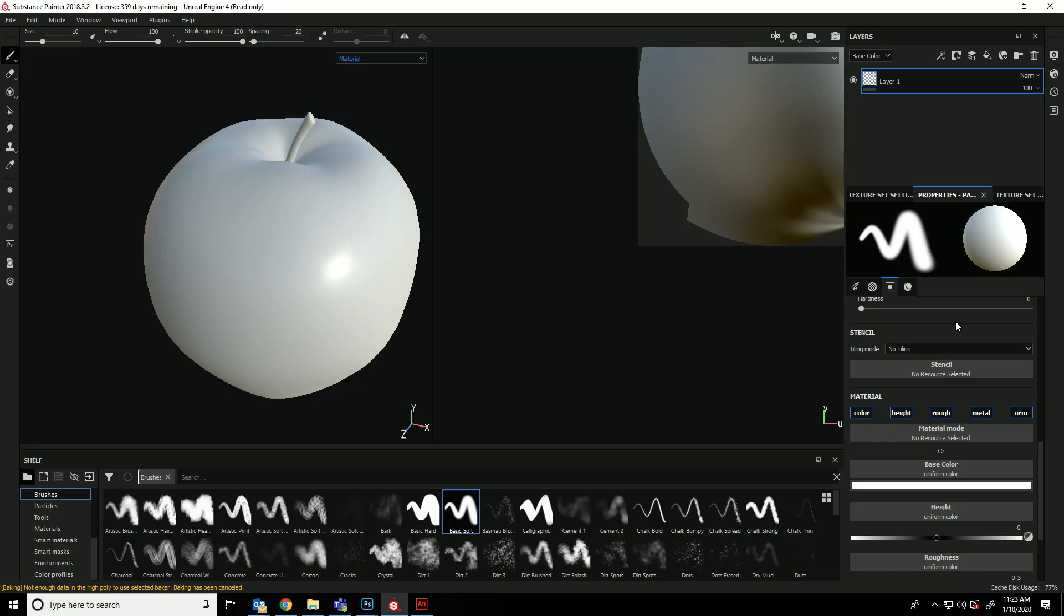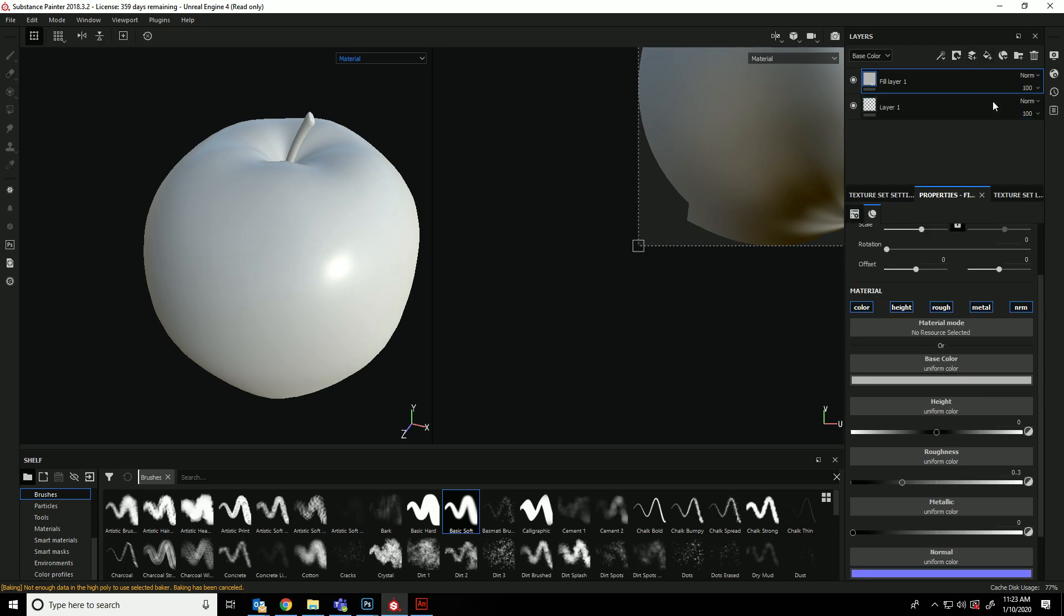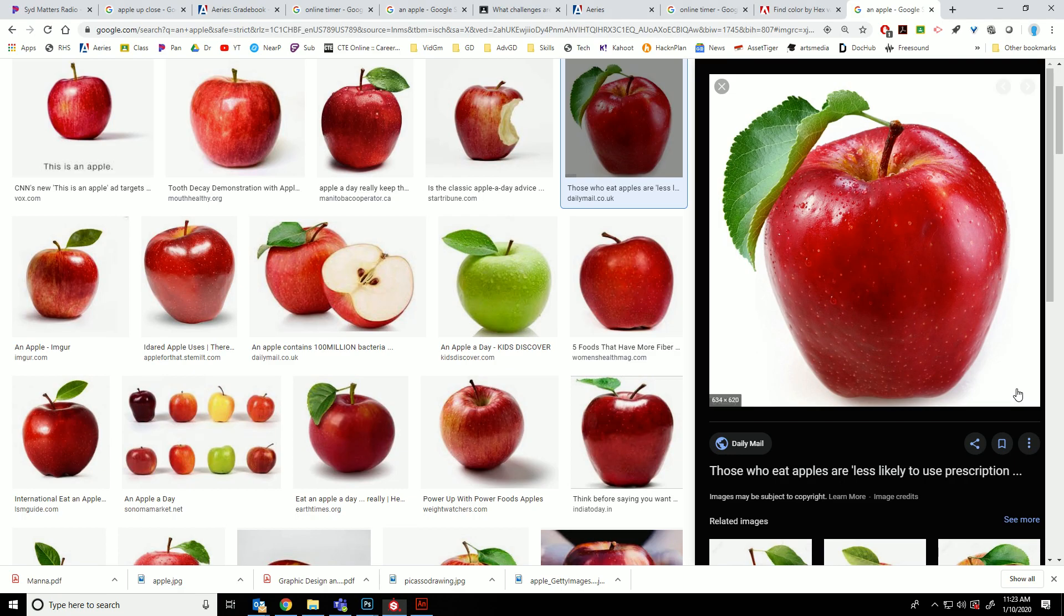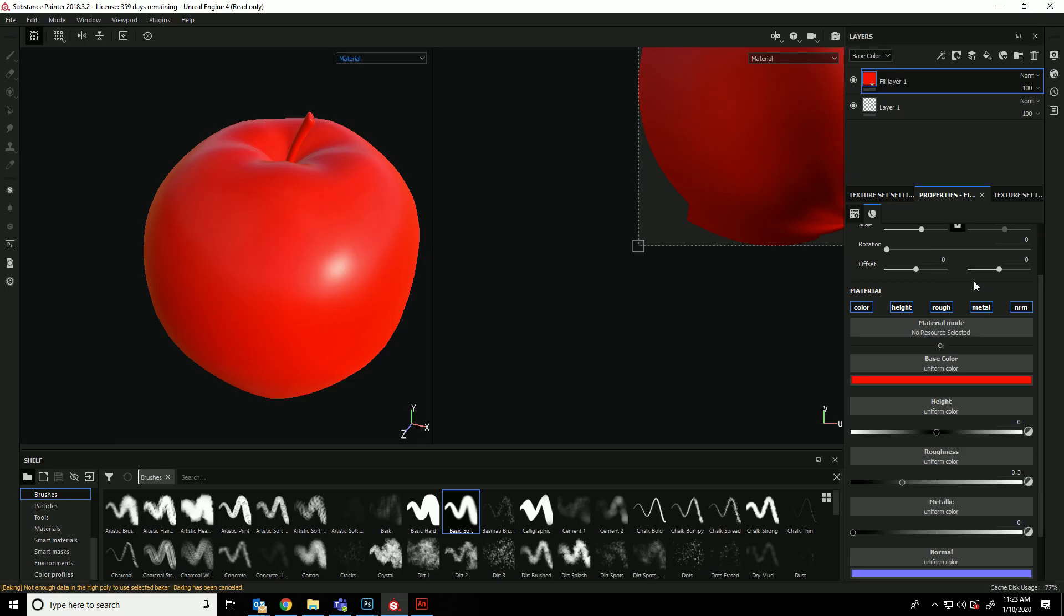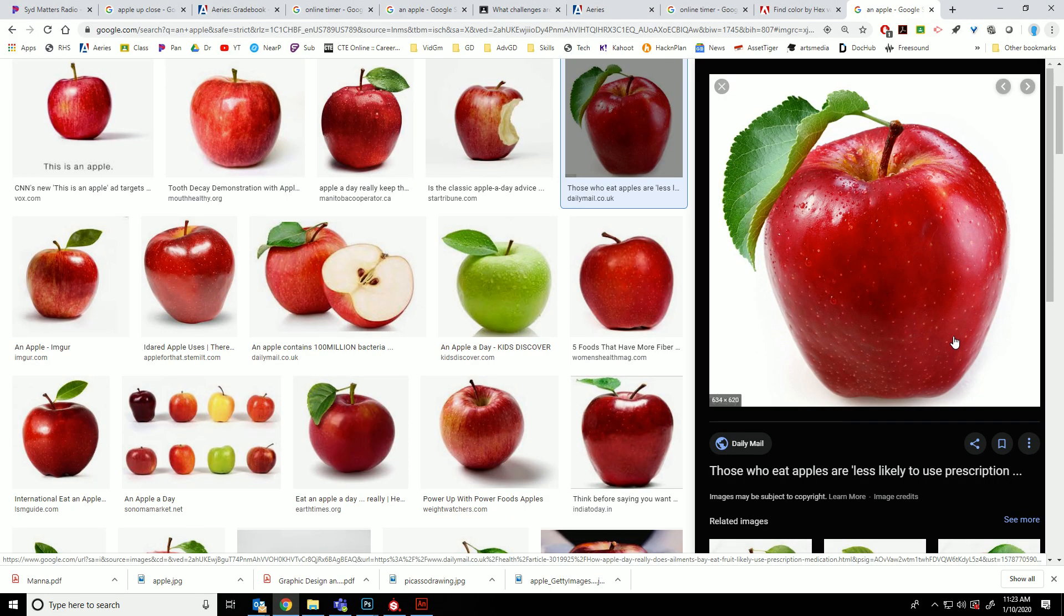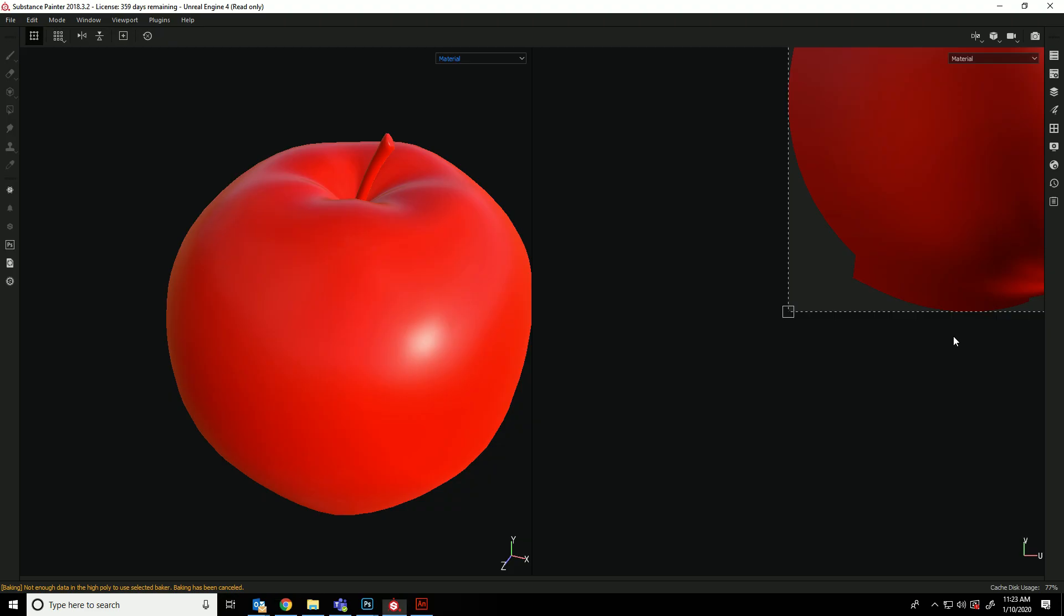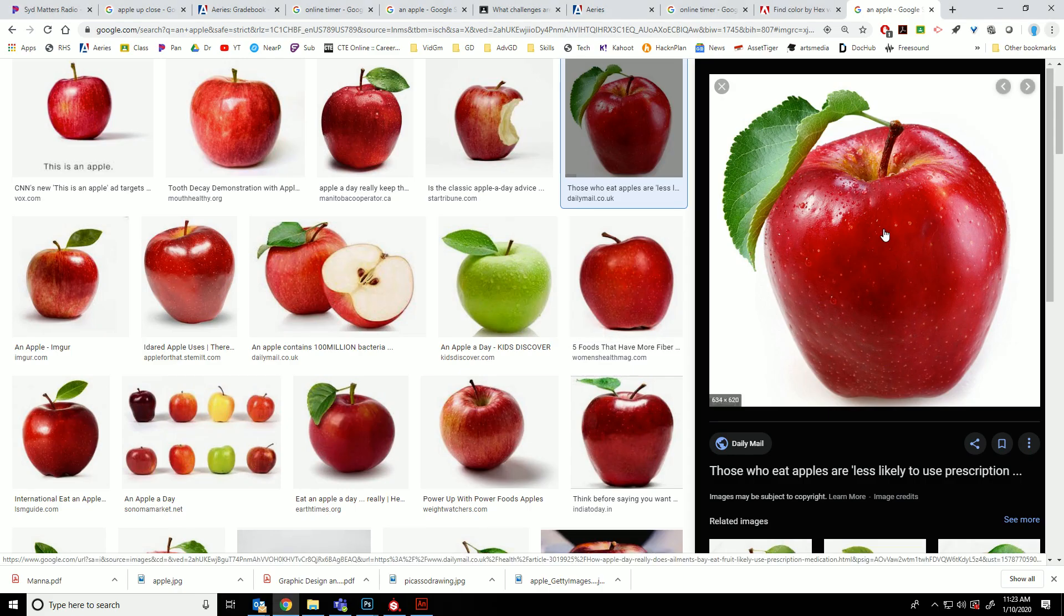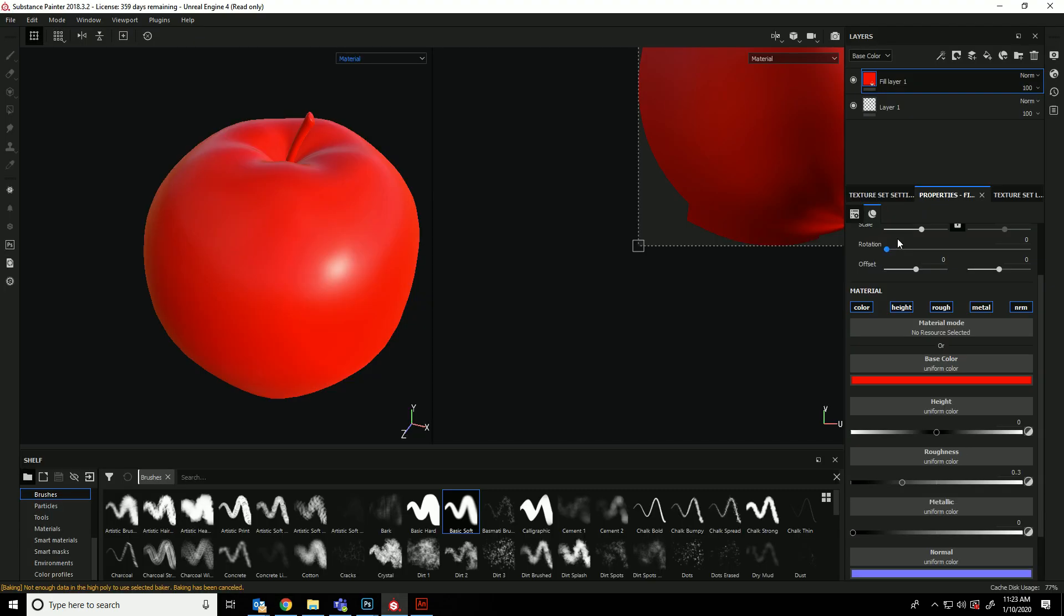So the first thing we want to do is create what's called a fill layer. And this fill layer means whatever you change on it, it's going to change the entire image. So if we start with a base color of bright red, and that looks probably pretty close right there. I think that's just solid red. Yeah, I think that's it.